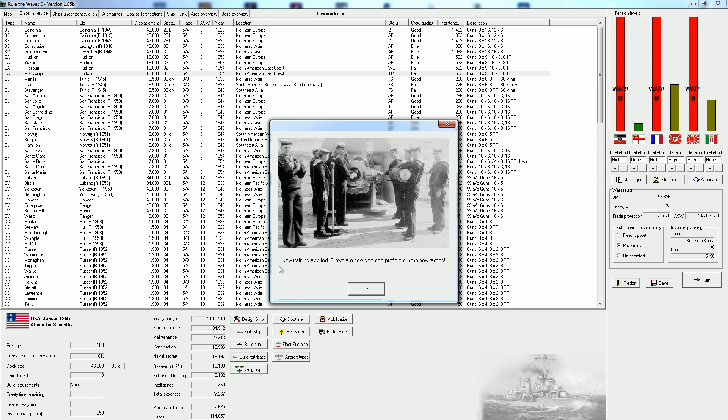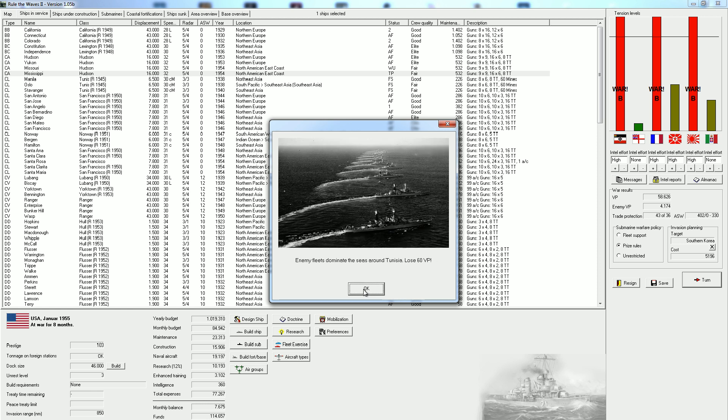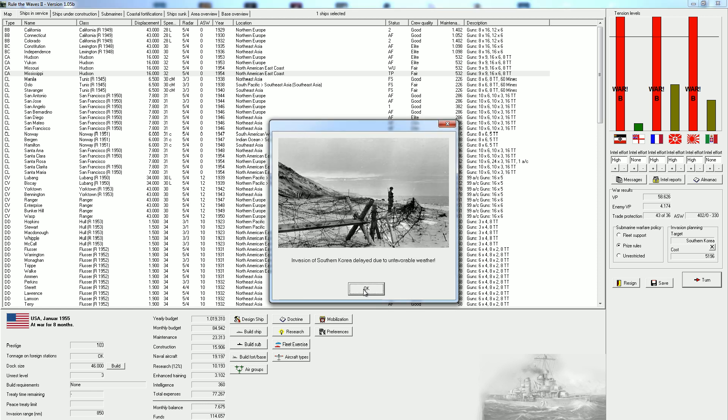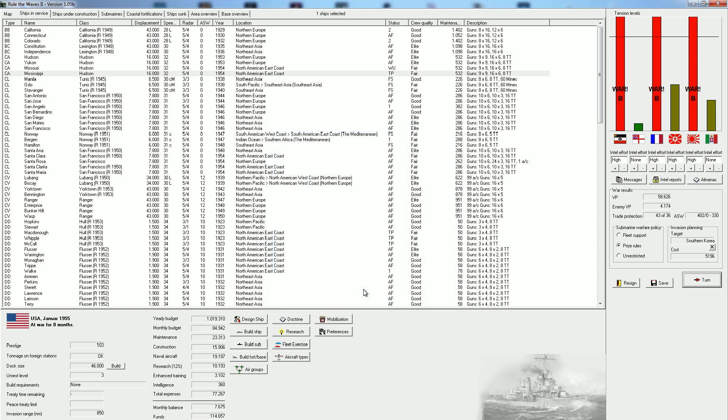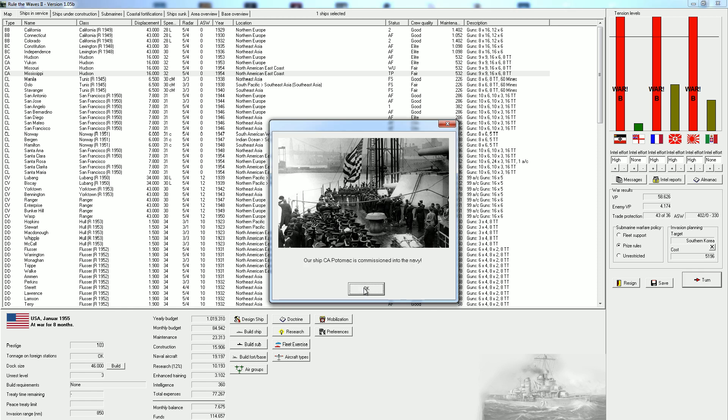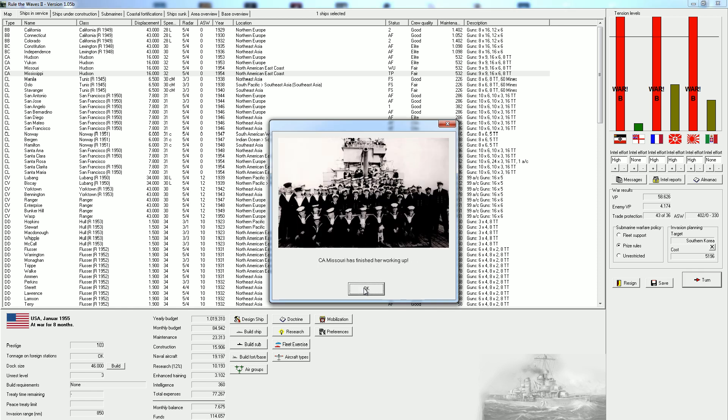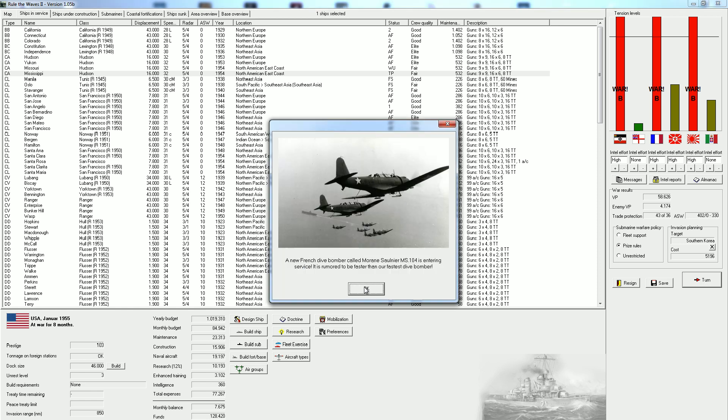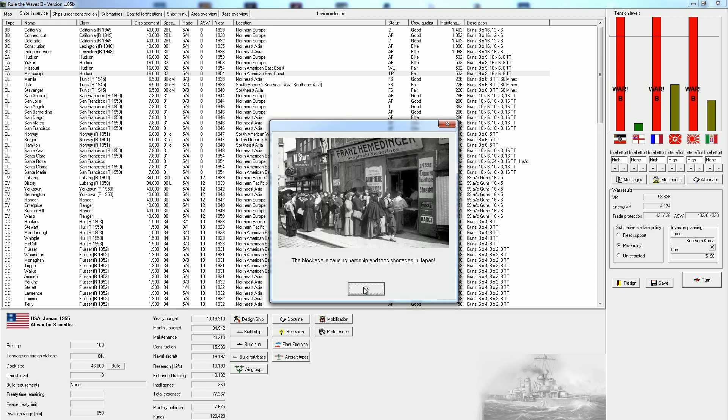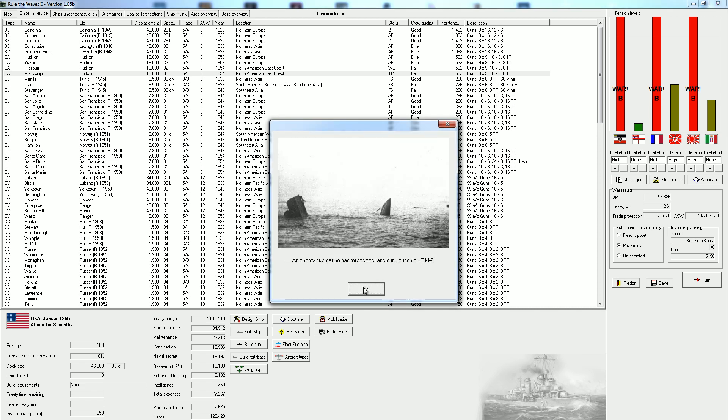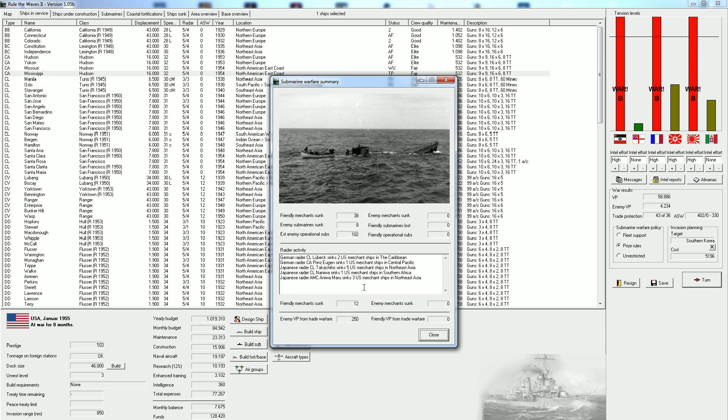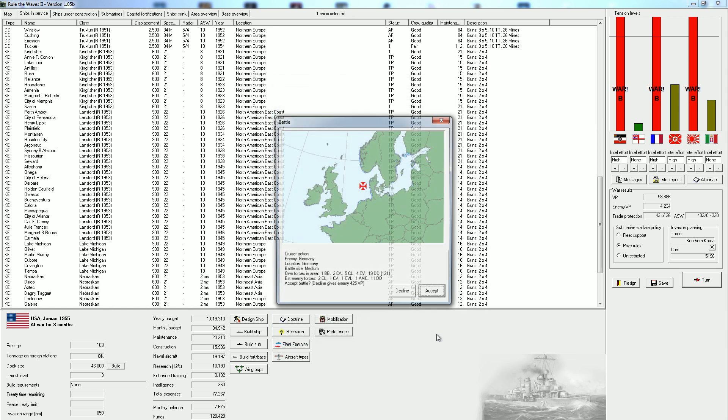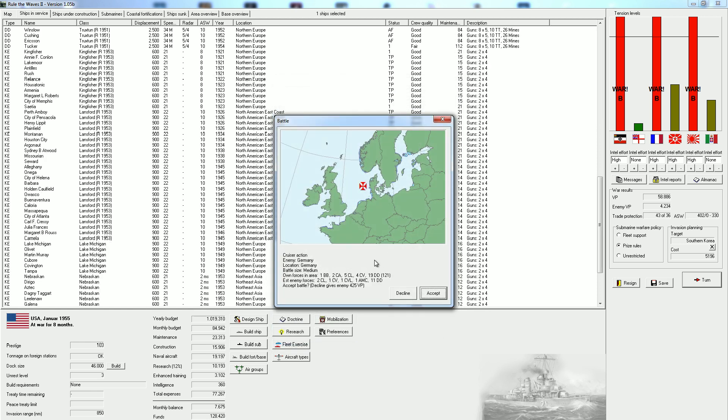We have the new training applied, so our gunnery is now a little bit better. Enemy fleets are delayed due to unfavorable weather. Getting new corvettes. Blockade is causing hardships and enemy submarines sink a couple of things. We're losing so much to German submarines, but at least we are sinking another eight submarines, so I think we're winning that action.